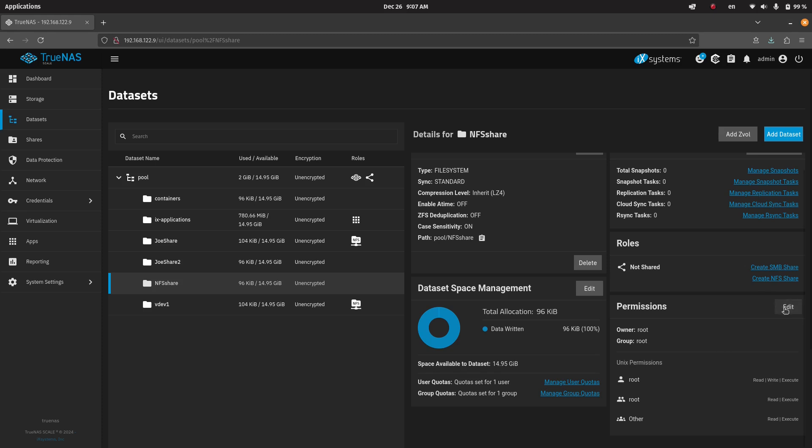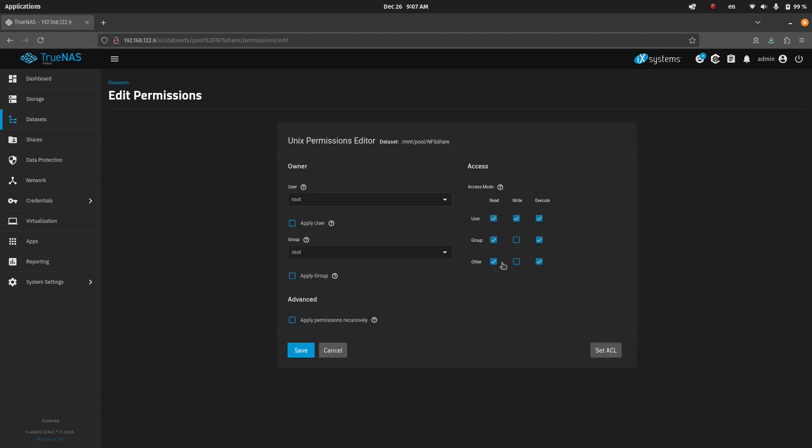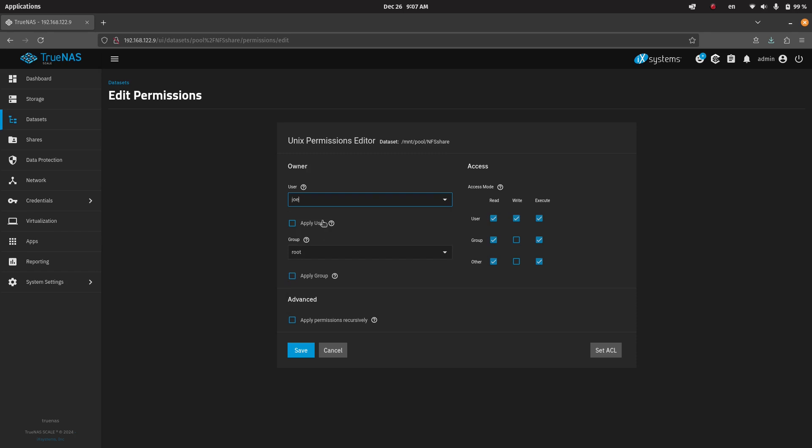So this permission is set as root. Now, this is the root user of the TrueNAS, not the root user of your Linux system. So when we share this out, we want to make sure that the user is set correctly. So we need to, in this case, set it to Joe.